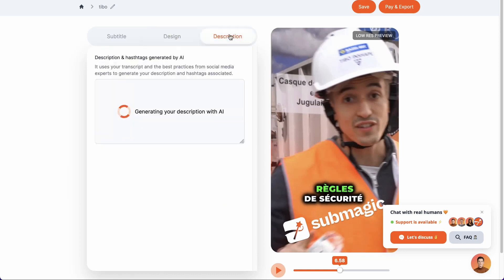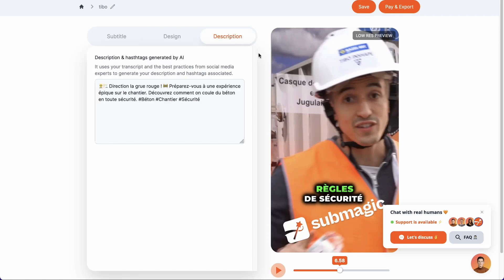Then, on the last tab, Submagic generates a description based on the content of our video. This can save us some time when it comes to publishing our content.